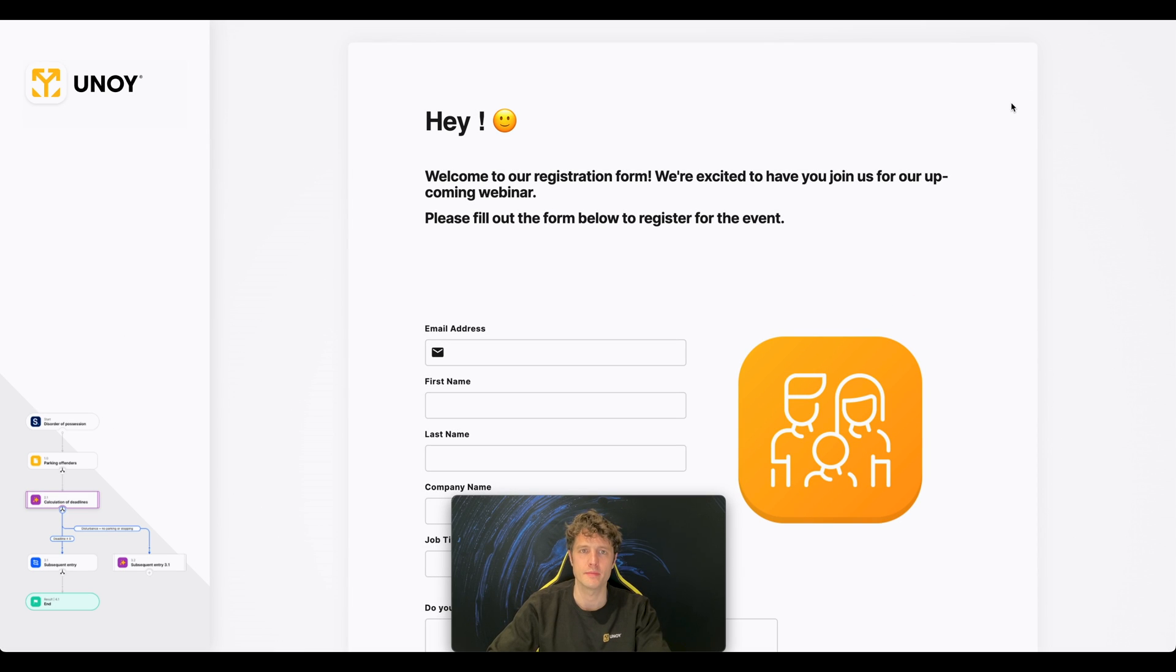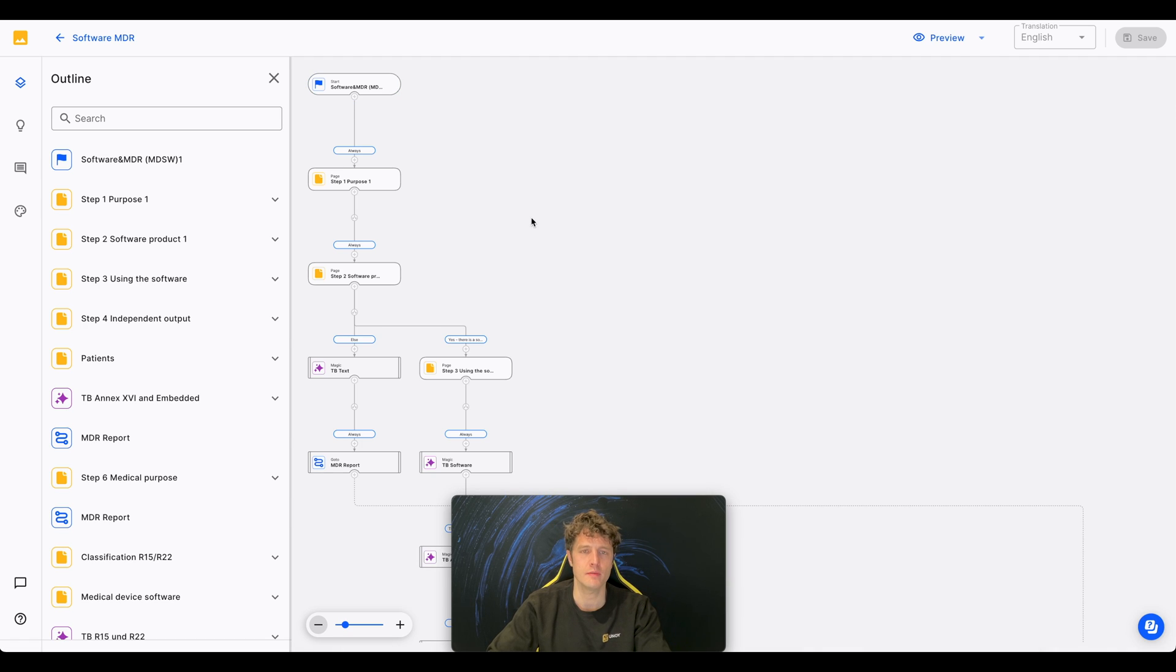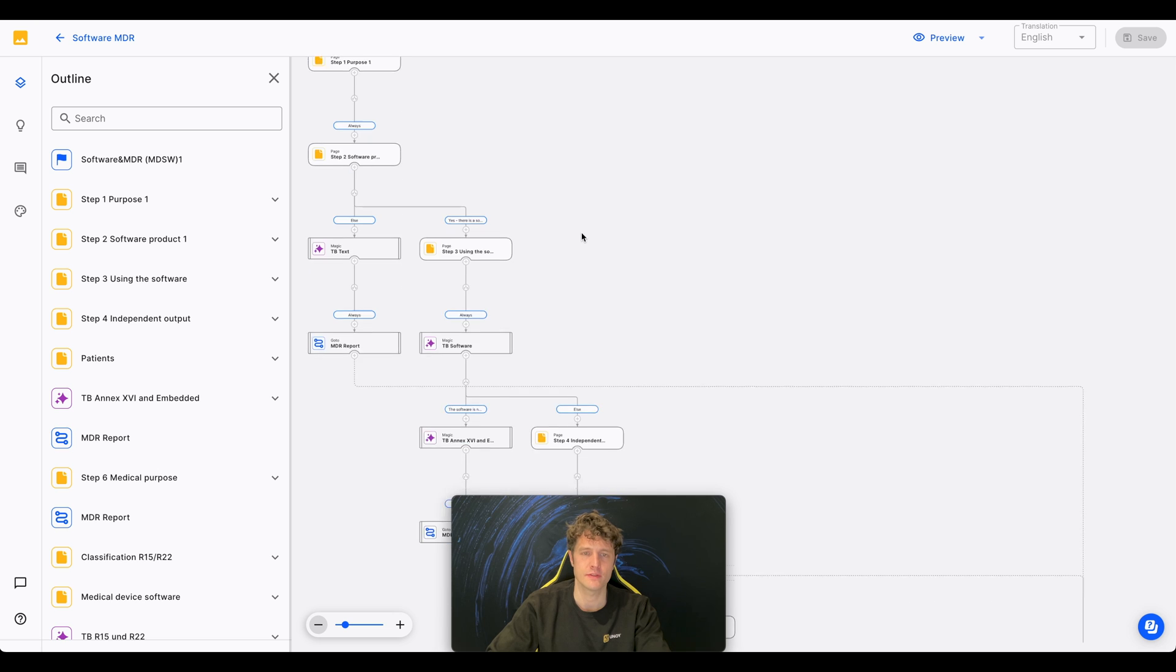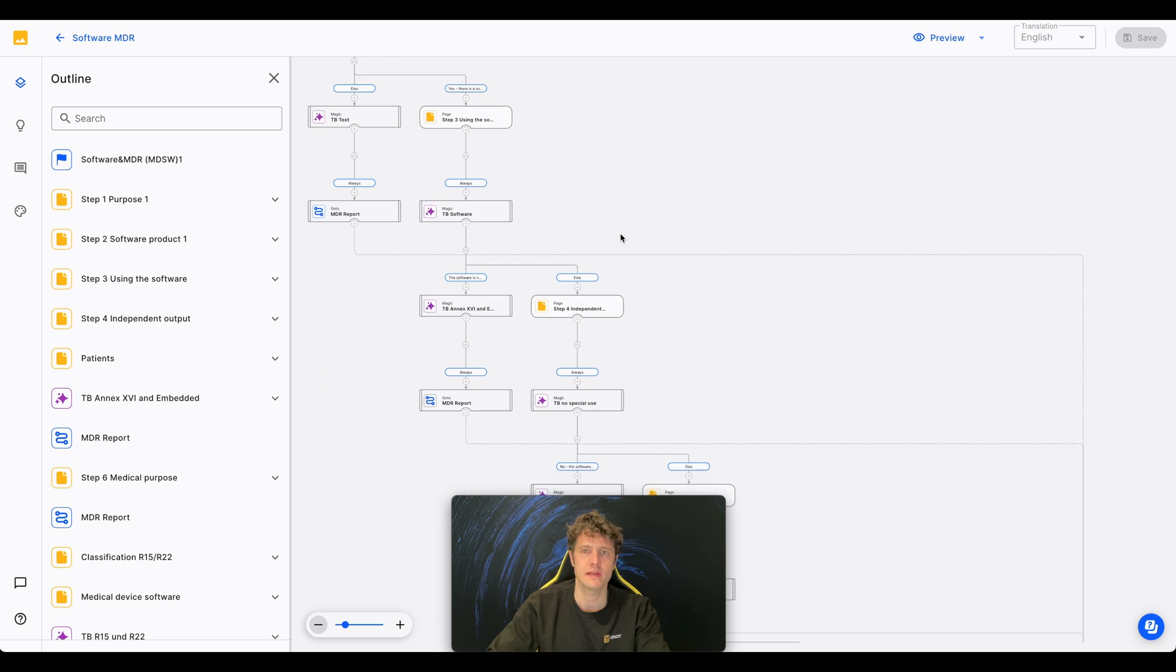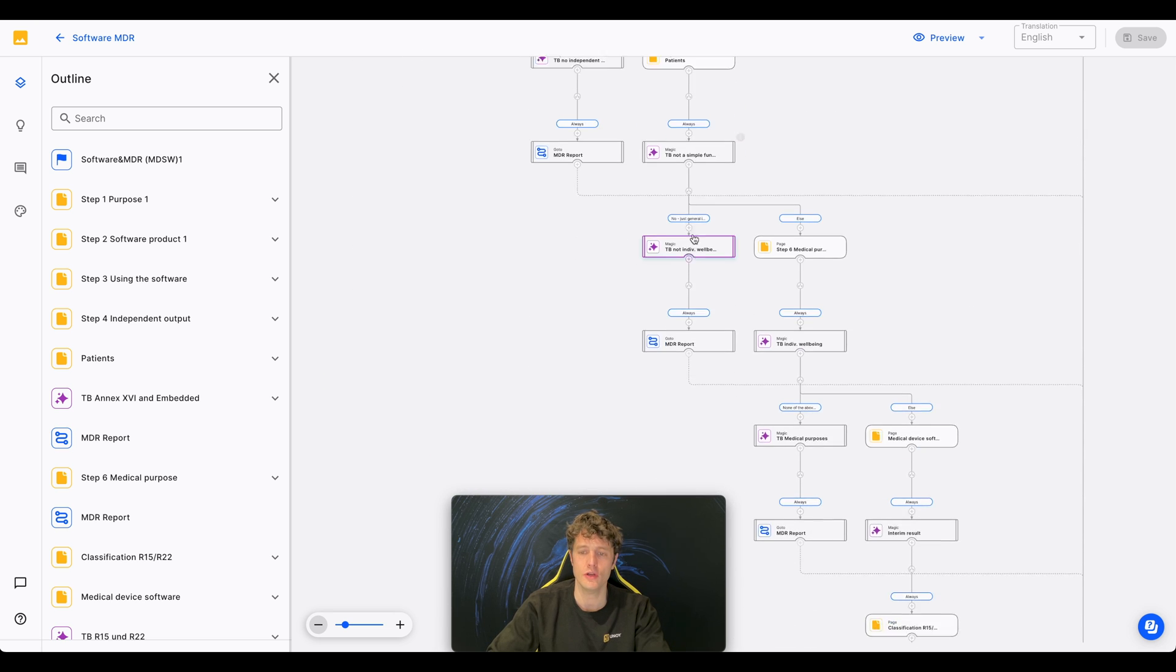What about other CAPs? The CAP I just showed you is a rather basic one, but CAPs can also look like this. For example, a CAP that checks if a software is classified as a medical product or not.